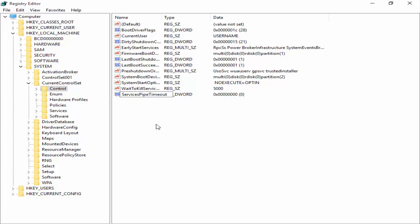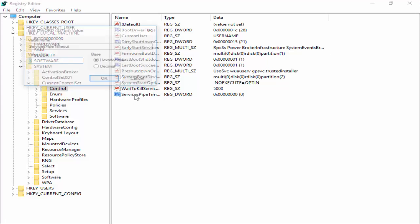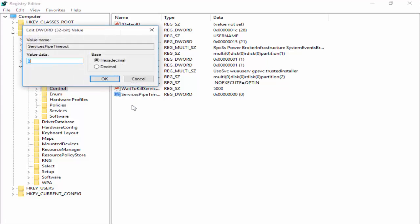And hit Enter one time. Then double click on this file. You change this value. Now type here 180000.